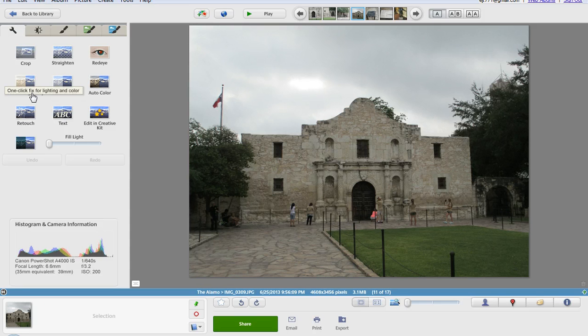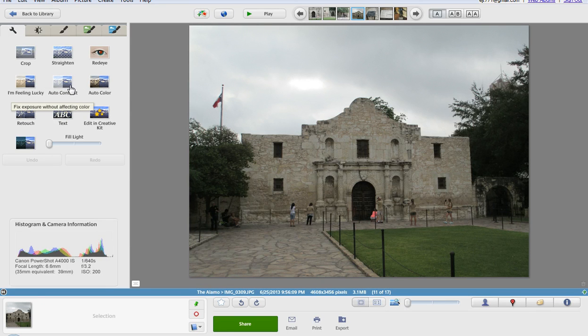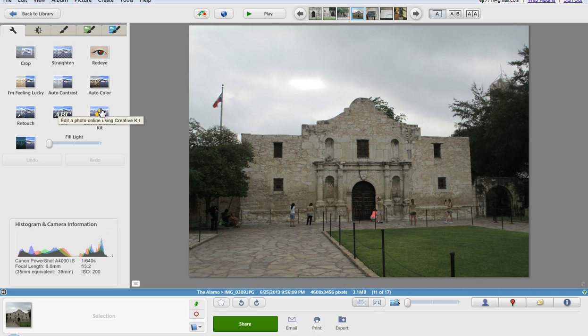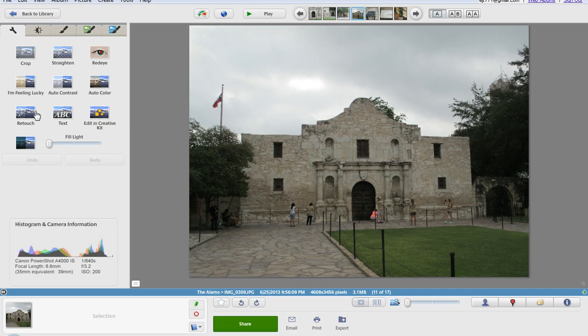I'm feeling lucky is one click for lighting and color, auto contrast, auto color. You could also edit in creative kit. This requires you to download a little bit more material to do that.